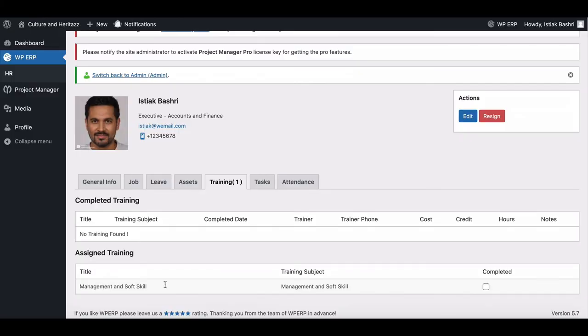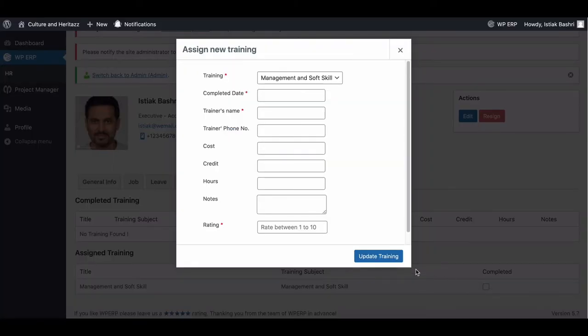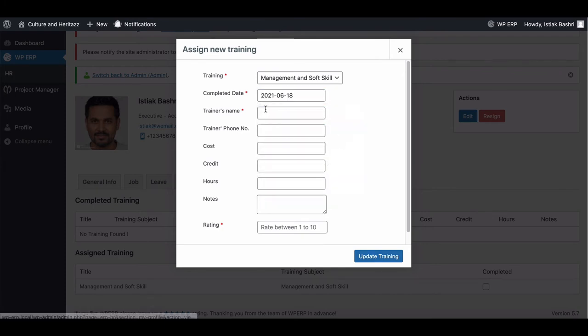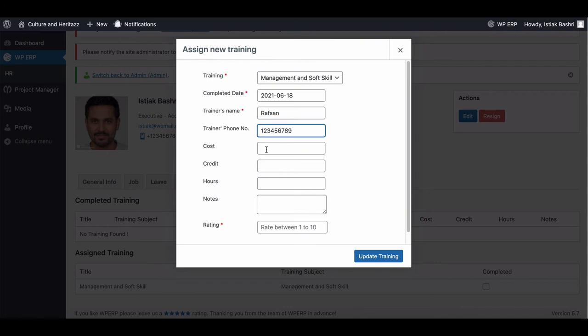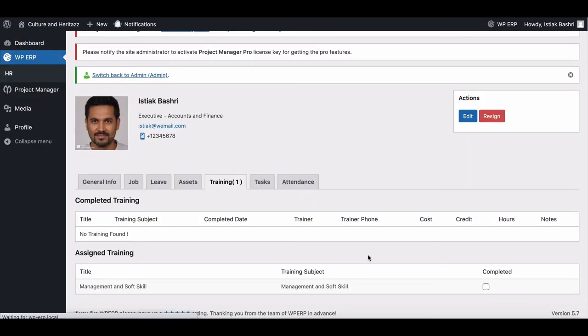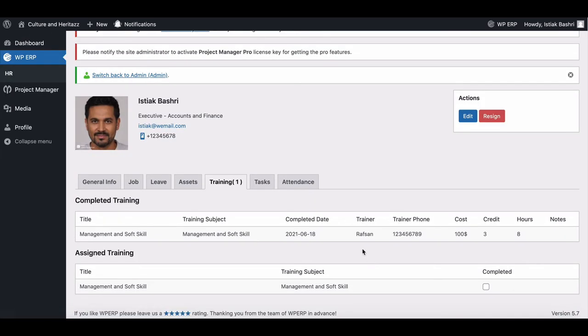When an employee clicks on complete, a pop-up box will appear. Employees need to fill up the form for date, trainer name, trainer phone number, cost, credit, hours, and notes. Employees can also rate courses from here. Hit update training to complete the course.